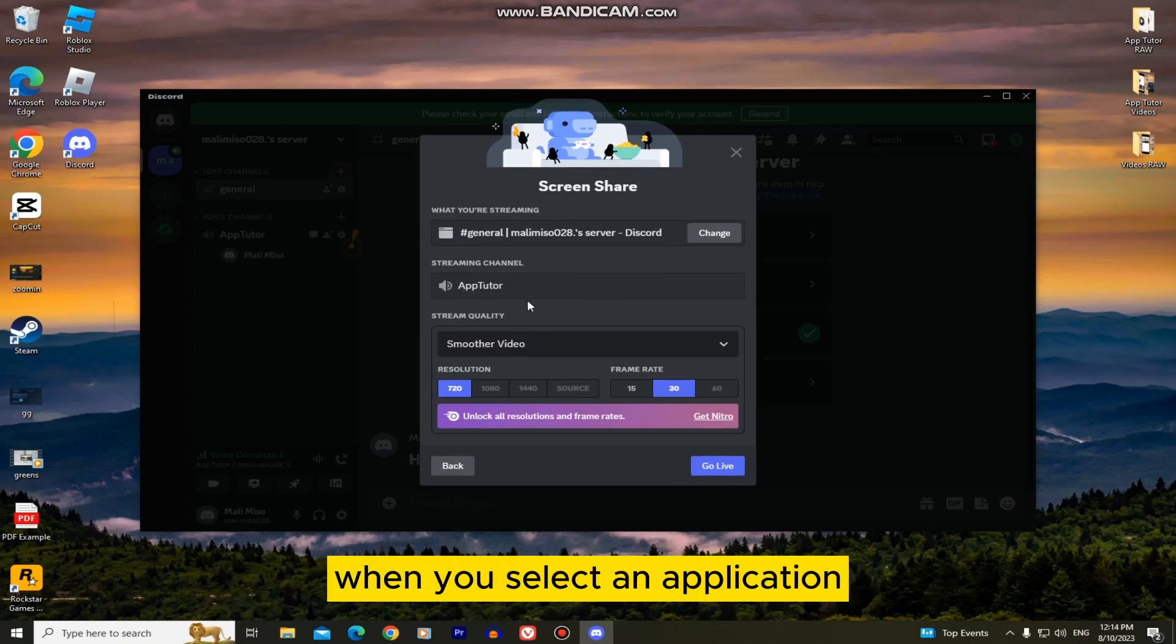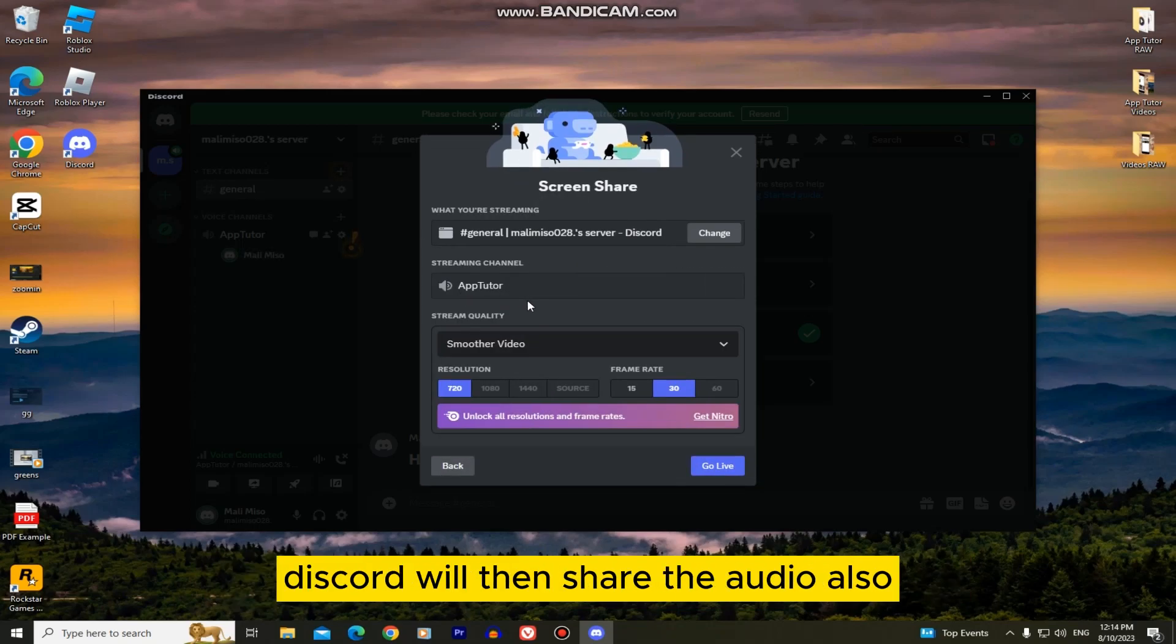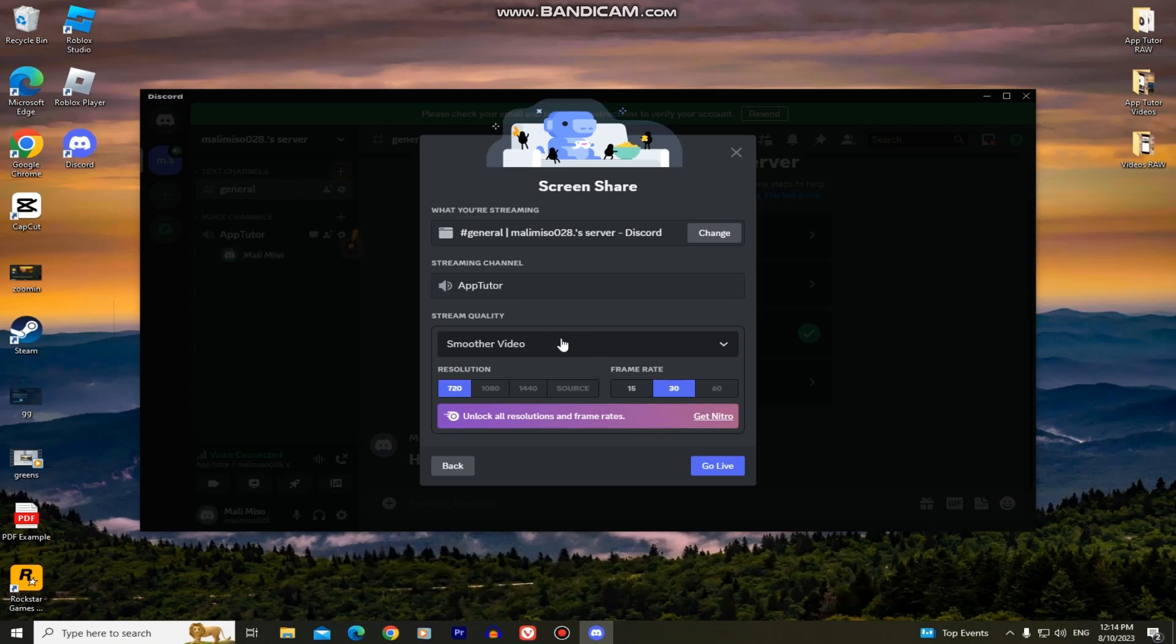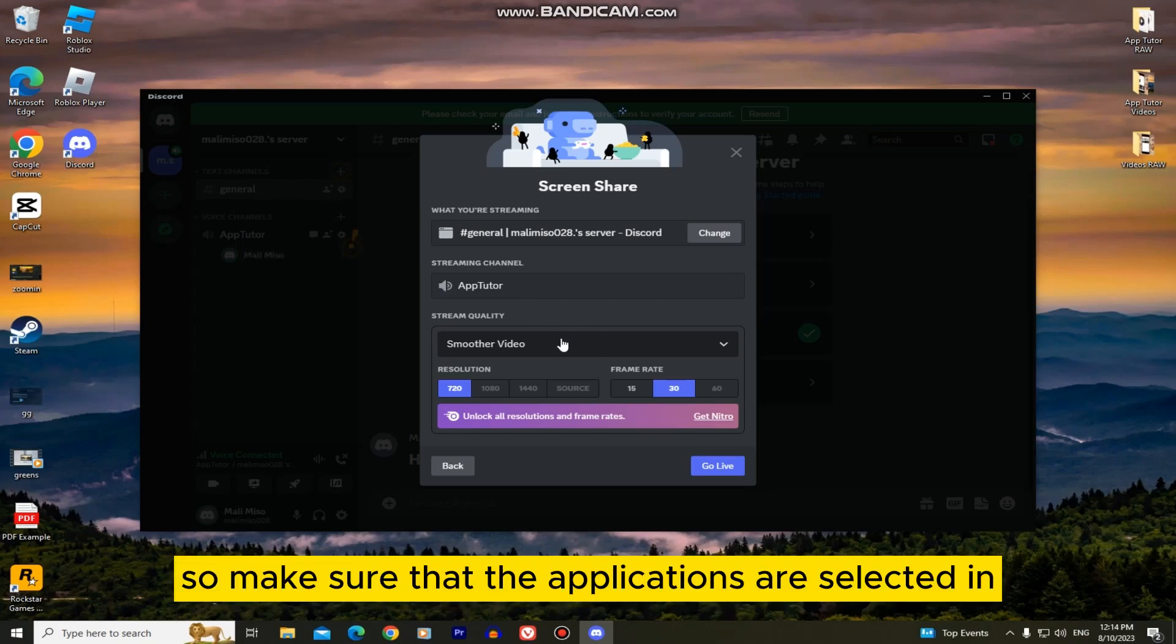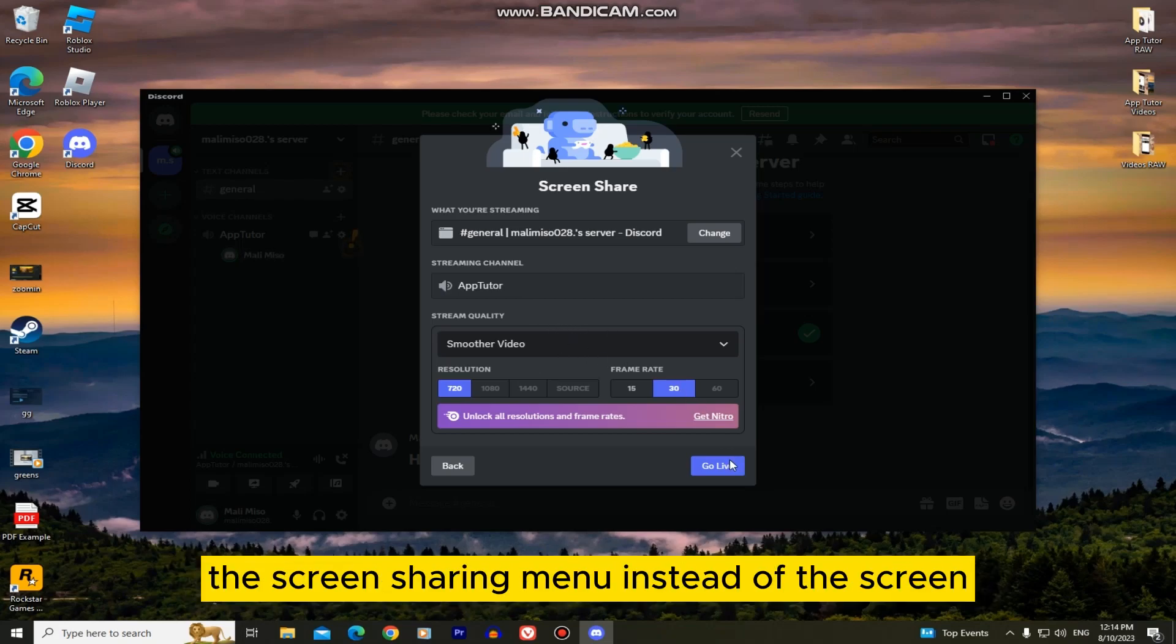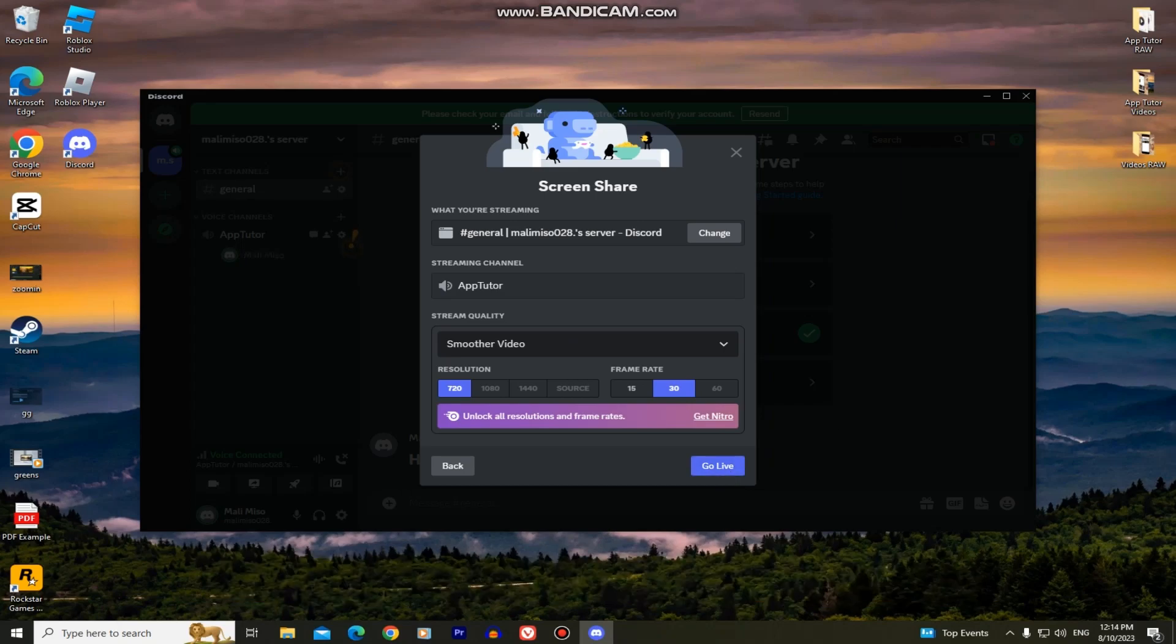When you select an application, Discord will then share the audio also. So make sure that the applications are selected in the screen sharing menu instead of the screen.